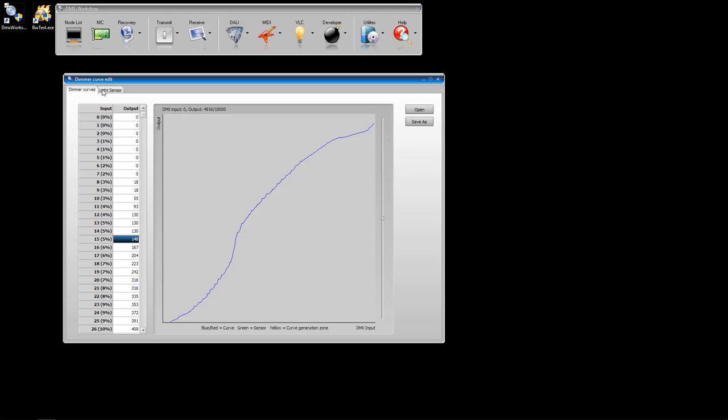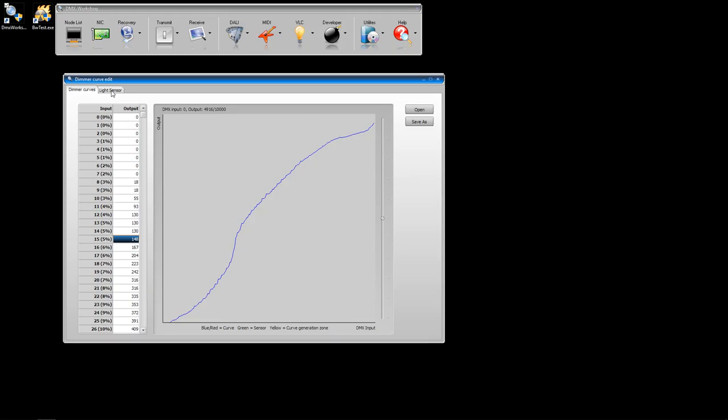The most efficient way of generating curves is to use photometric data, and we do that with the light sensor tab here. The first thing you need to do is connect to the sensor, and you'll see the lux values coming from the light here.